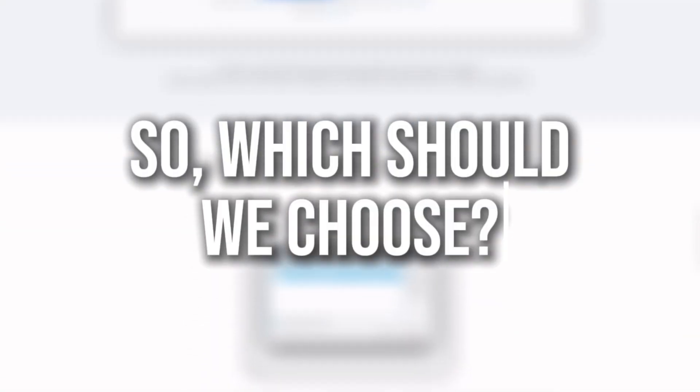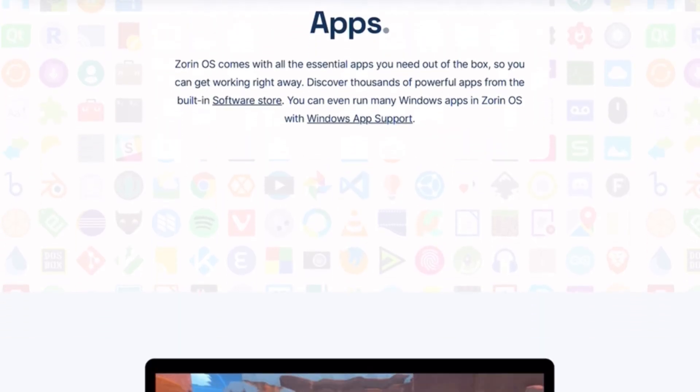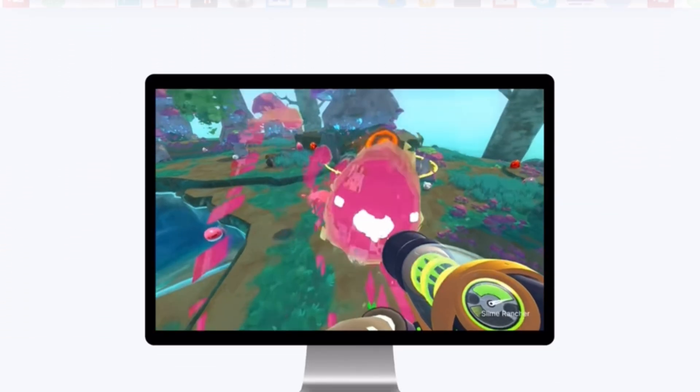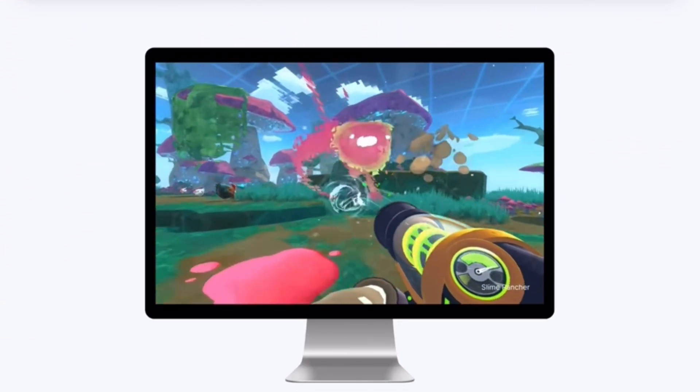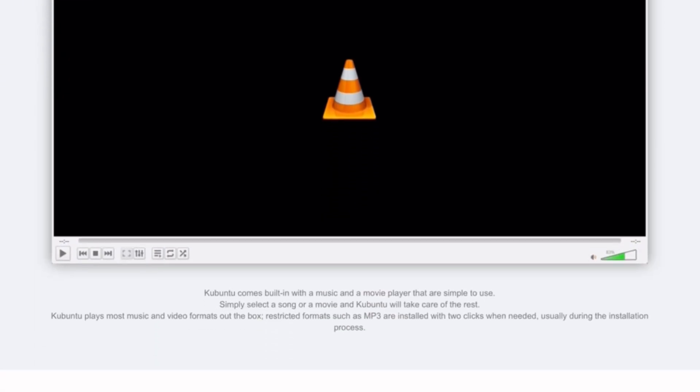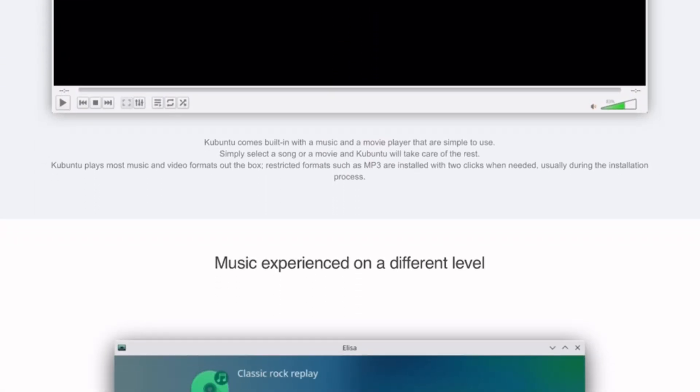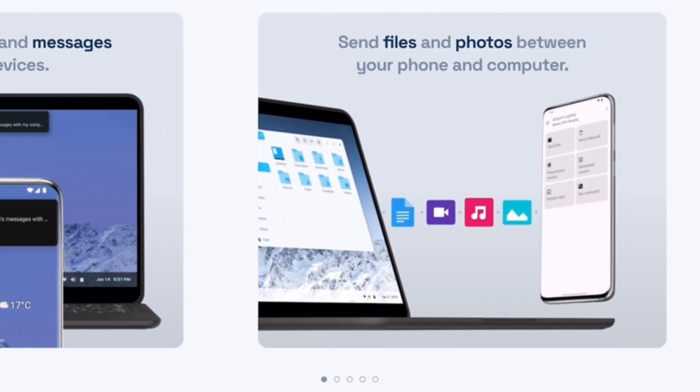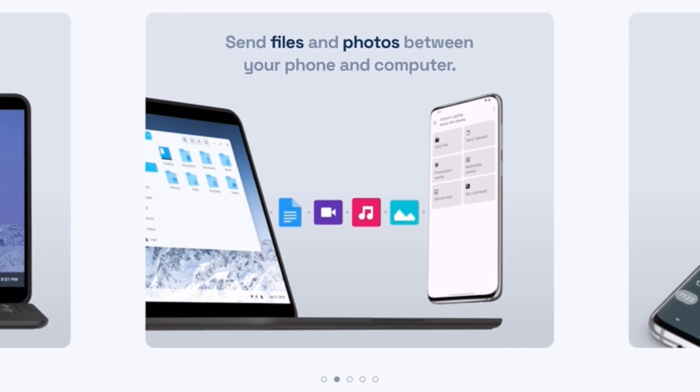So which should we choose? Zorin OS for a beautiful, ready-to-use experience that feels familiar. Kubuntu for flexibility, customization, and KDE Plasma Power. The best distro is the one that fits our workflow.